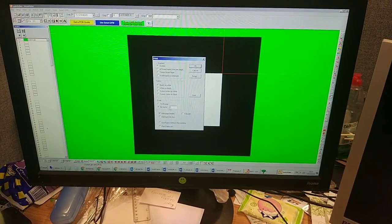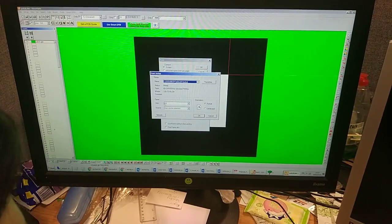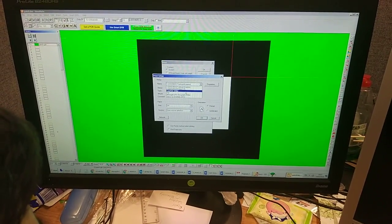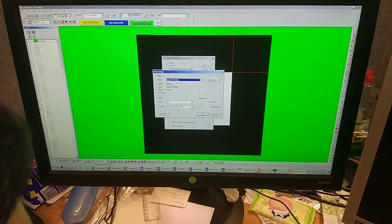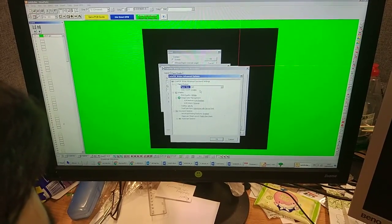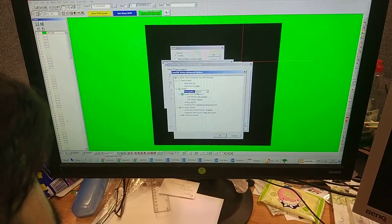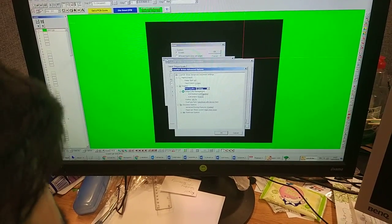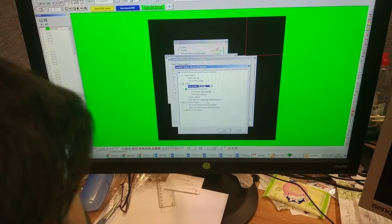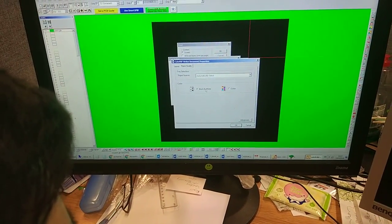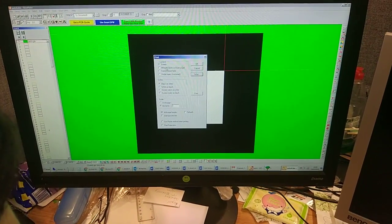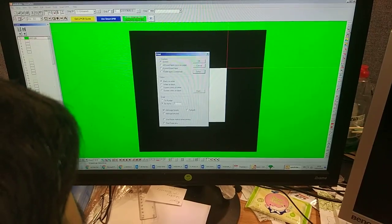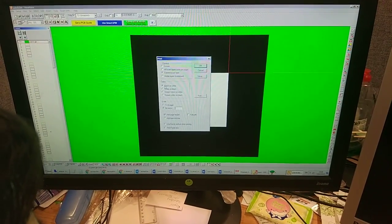Check all the advanced settings. Paper size is A4 and choose something like the DPI. Select black and white, print screen mode, current or light.